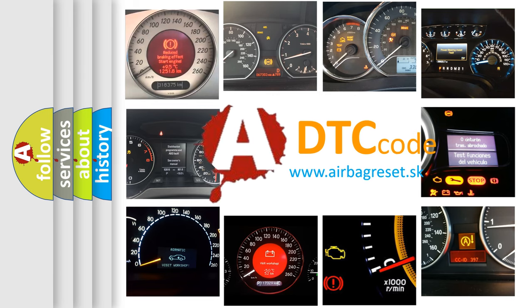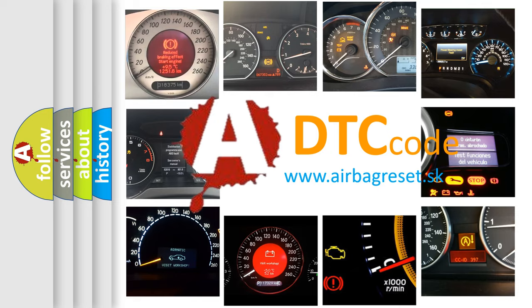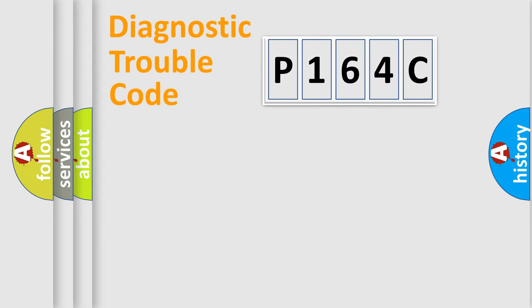What does P164C mean, or how to correct this fault? Today we will find answers to these questions together. Let's do this.